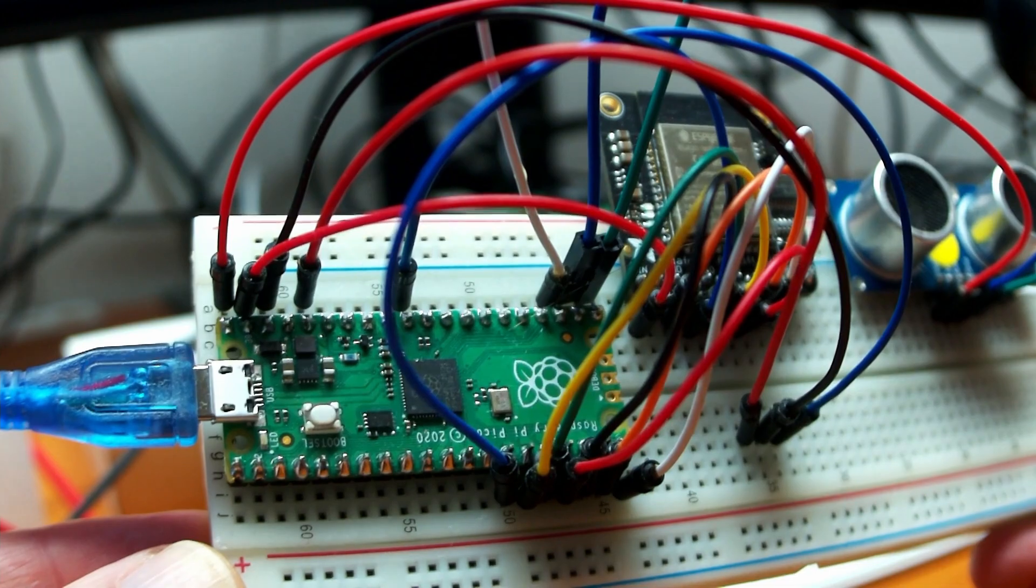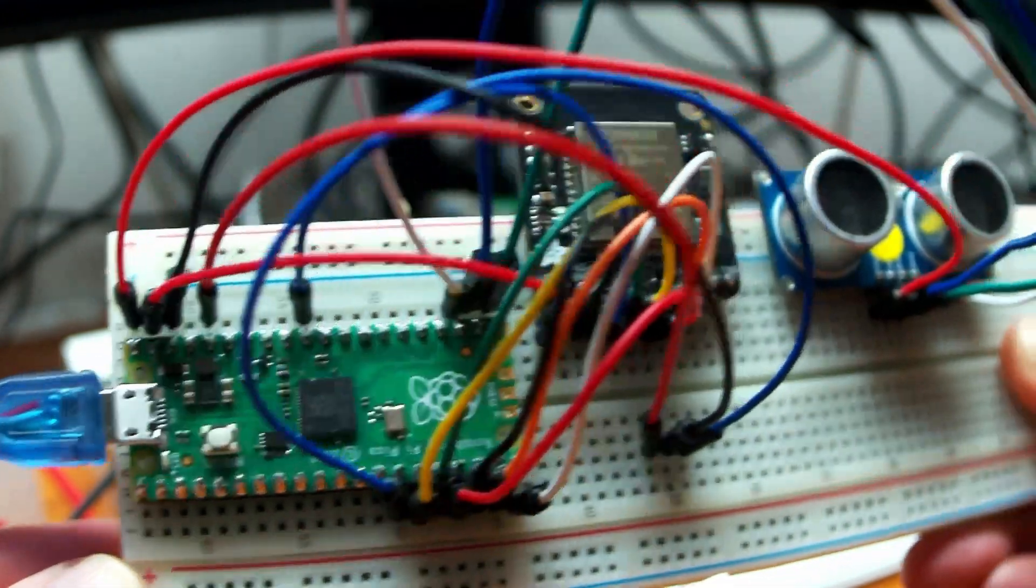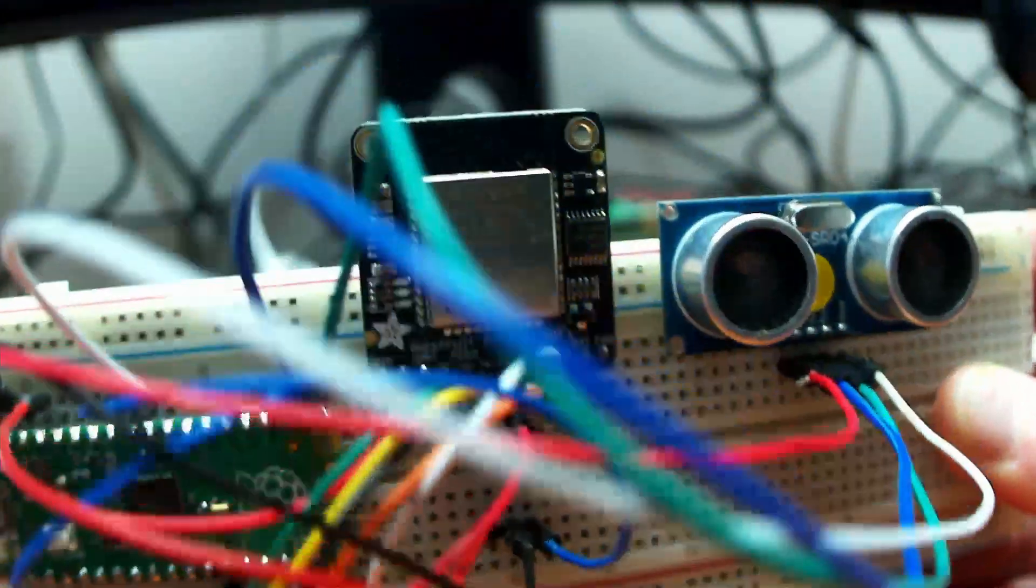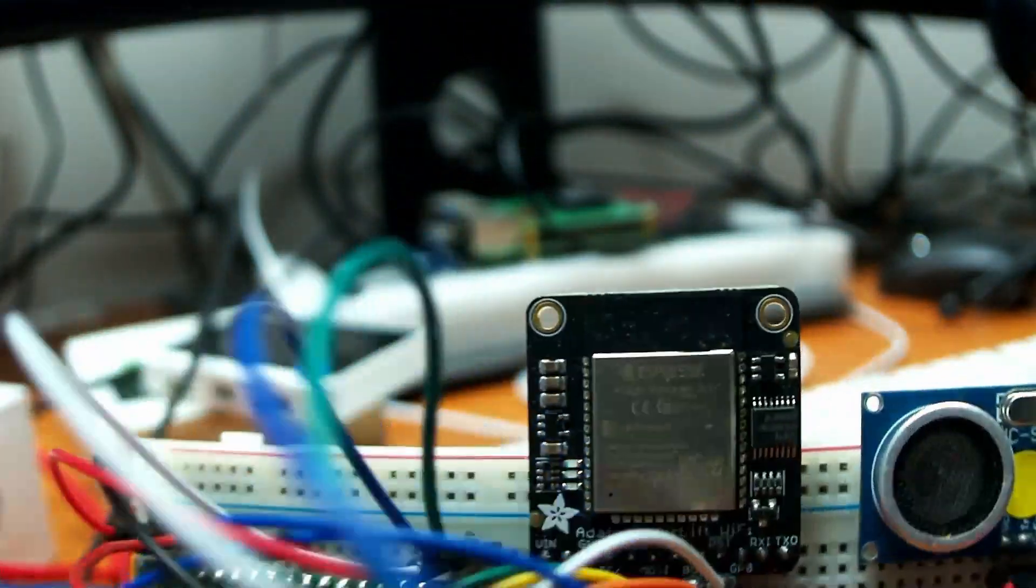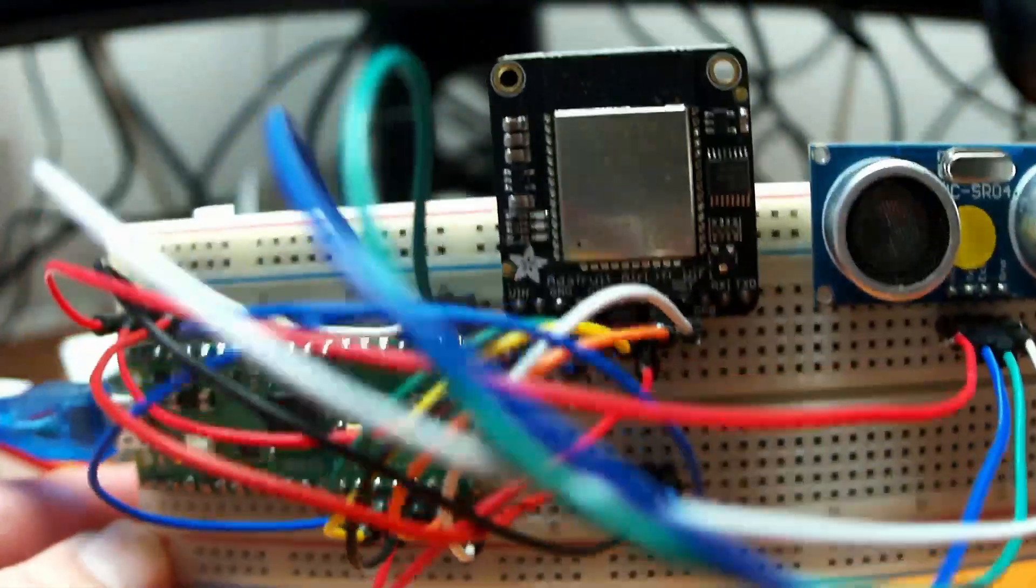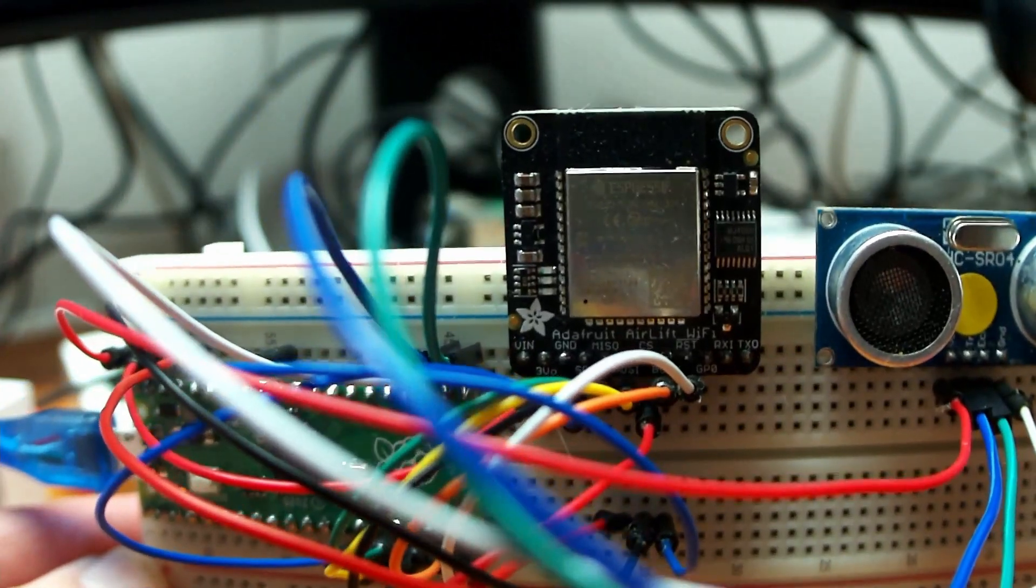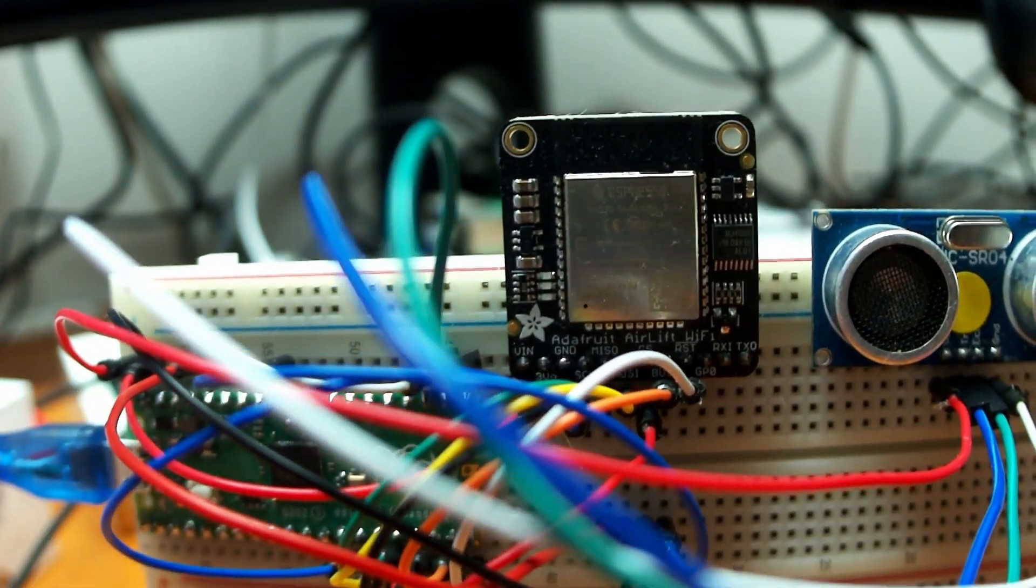The microcontroller used on the Pico, called the RP2040, is also used already on other boards, of which some include WiFi and Bluetooth. But for this example I combined the Pico with an Adafruit airlift. Adafruit creates and sells a lot of electronic components and on top of that they provide a lot of documentation.